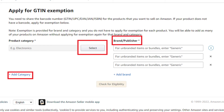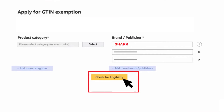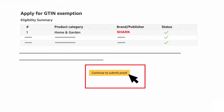Considering you're a beginner, type in your brand name after selecting the product category and click Check for Eligibility. If the brand name you have mentioned is eligible for that specific category to get GTN exemption, you will get a green tick under the Status section and you can proceed with Continue to Submit Proof.